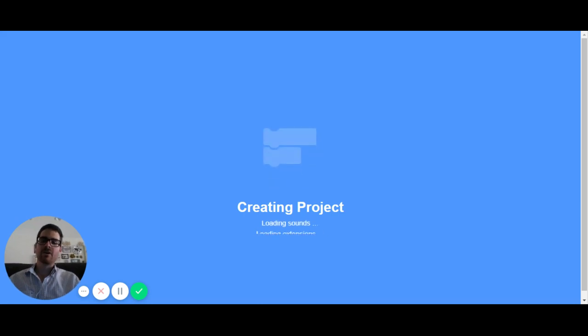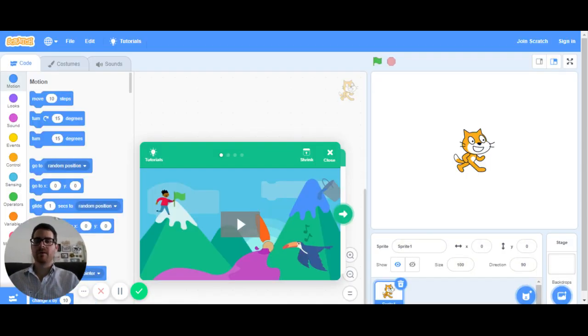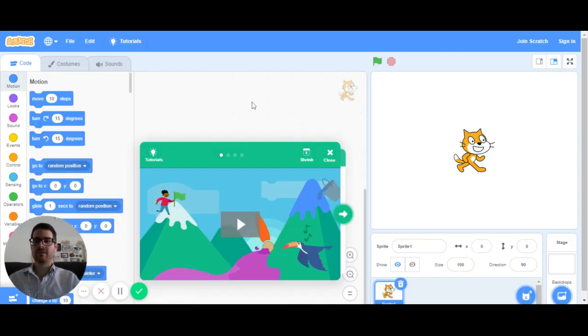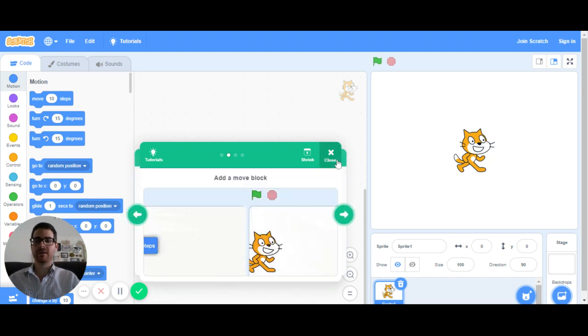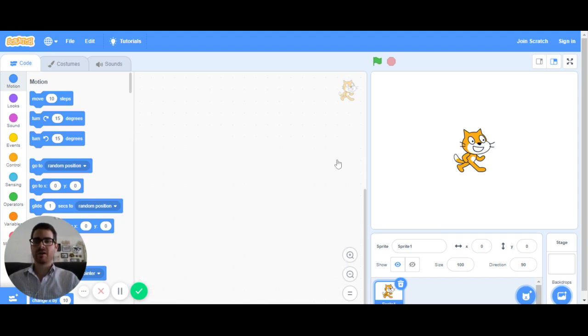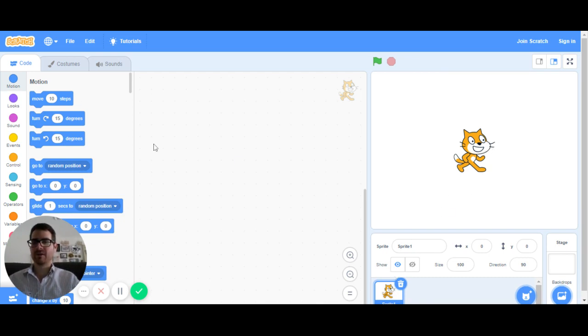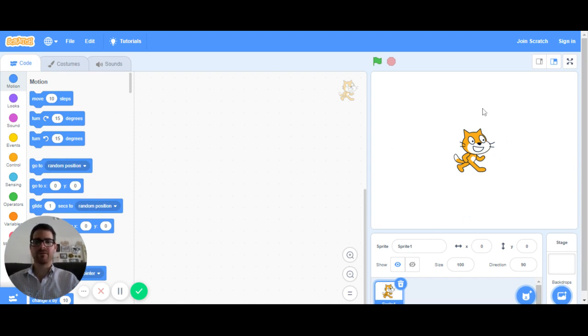So Scratch always loads you up onto a basic tutorial on how to use Scratch. You can watch that if you want on your own but I'm going to go ahead and skip it because we're not going to be doing the move tutorial for the cat that's over here on the right. So basically the way Scratch works is on the left you have your blocks, on the middle you have your work area, and on the right you have a display basically of what your code looks like.